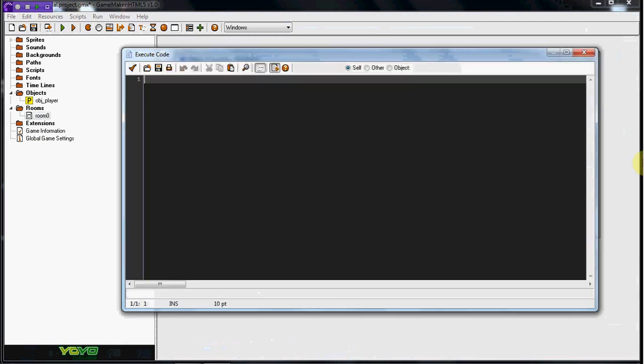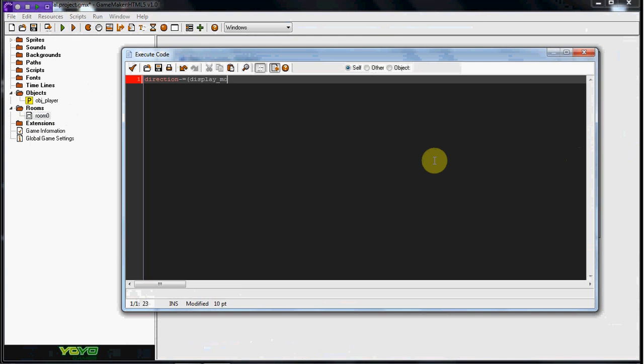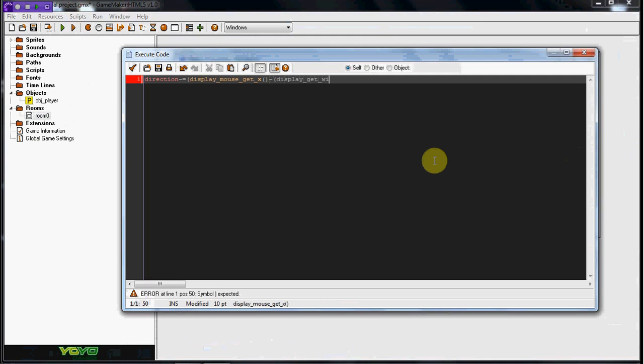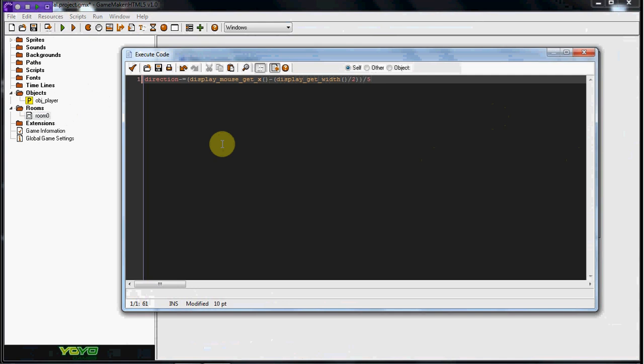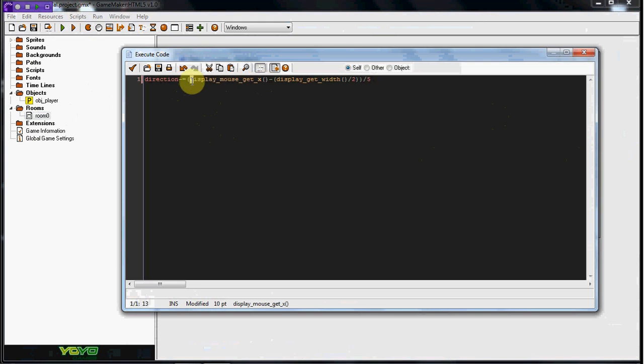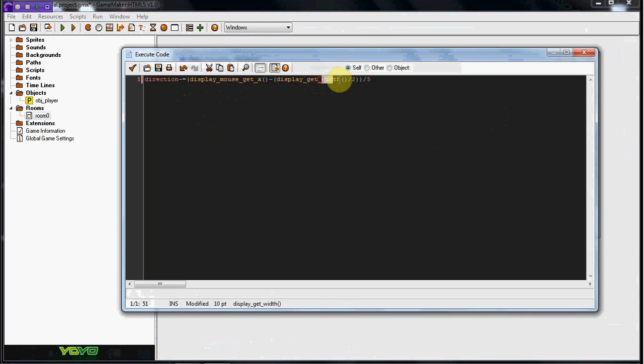We're going to do direction minus equals display mouse get X, two parentheses, minus display get width, two parentheses divided by two, and divide that whole thing by five. So what this is pretty much showing us is the direction is going to equal what our width is. Hence, display mouse get X, because X is width, and that's why we display get width. And then we just divide that by two to bring it in the middle.